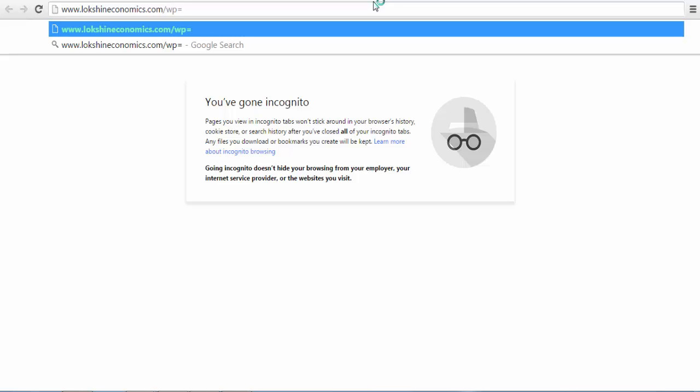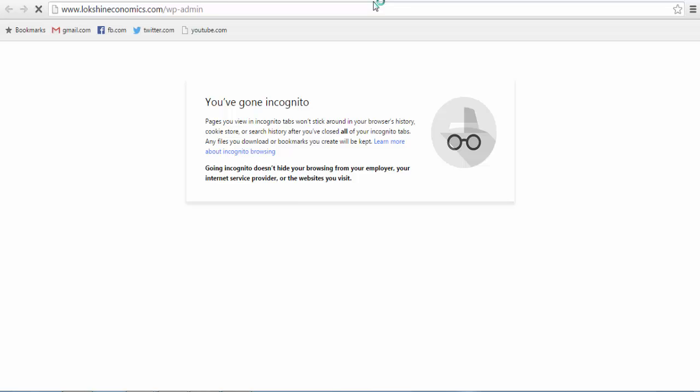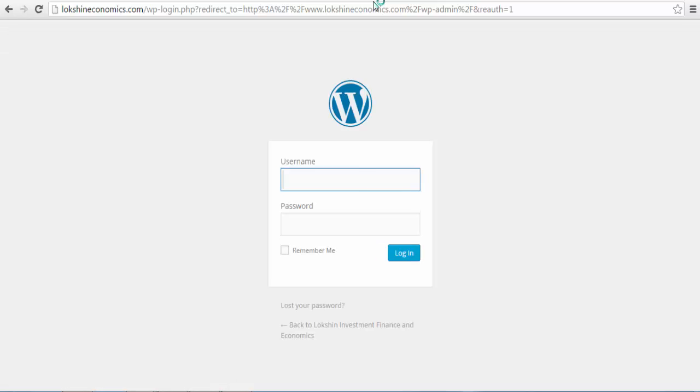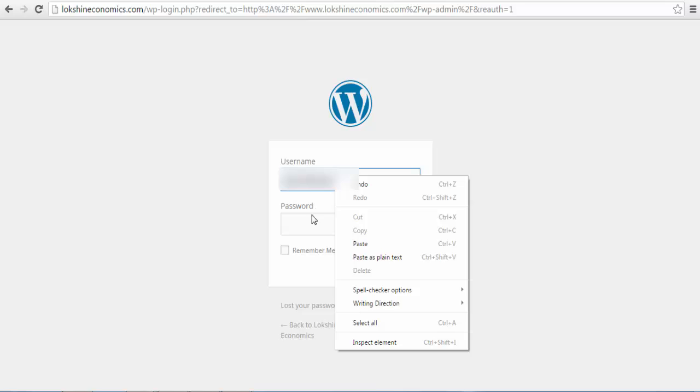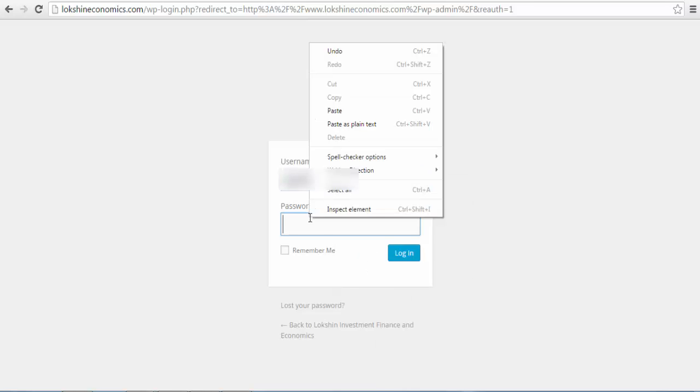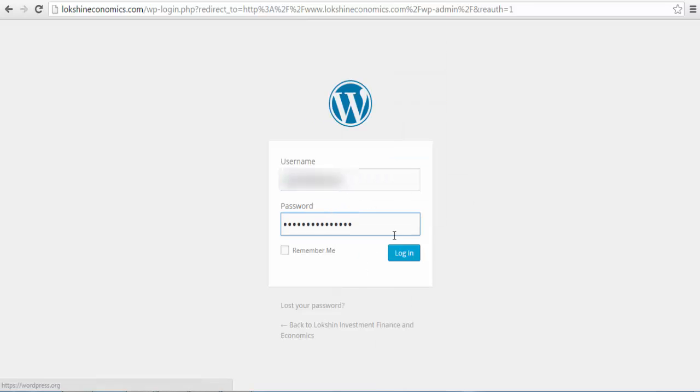To log in to your WordPress backend, type in your domain name forward slash wp-admin and press enter. So, I'll type in blockchaineconomics.com forward slash wp-admin and press enter. You will be redirected to the WordPress login screen and prompted to enter your WordPress login details which are your username and password. Enter your password and username and login.